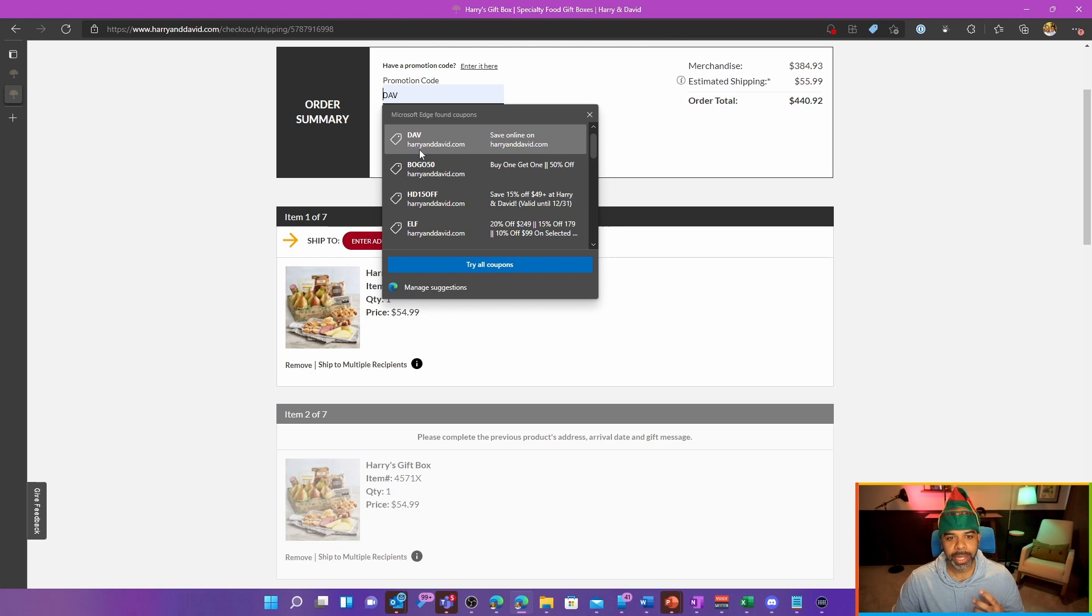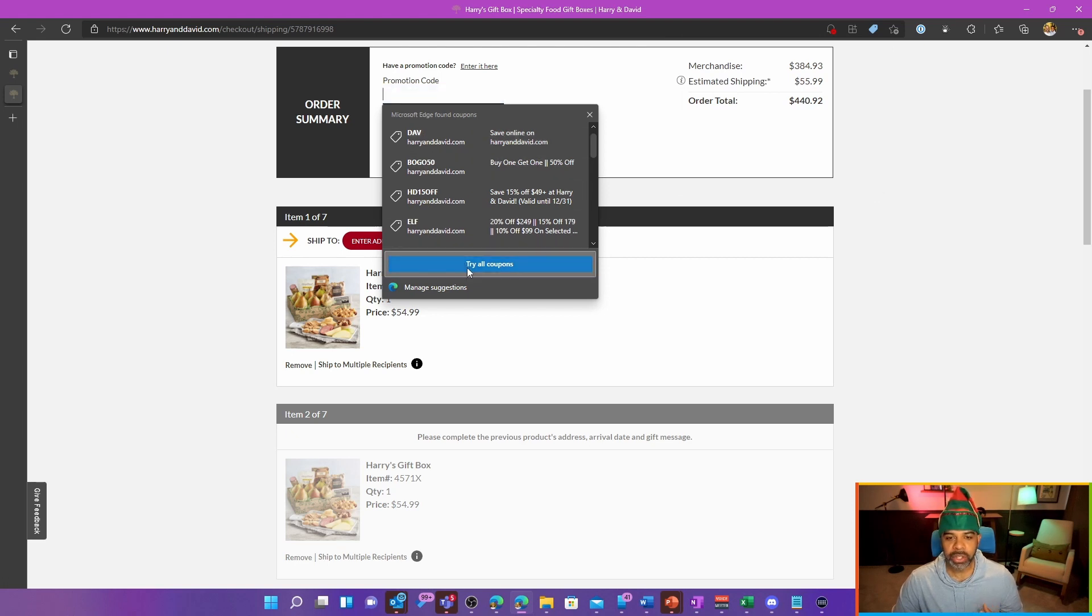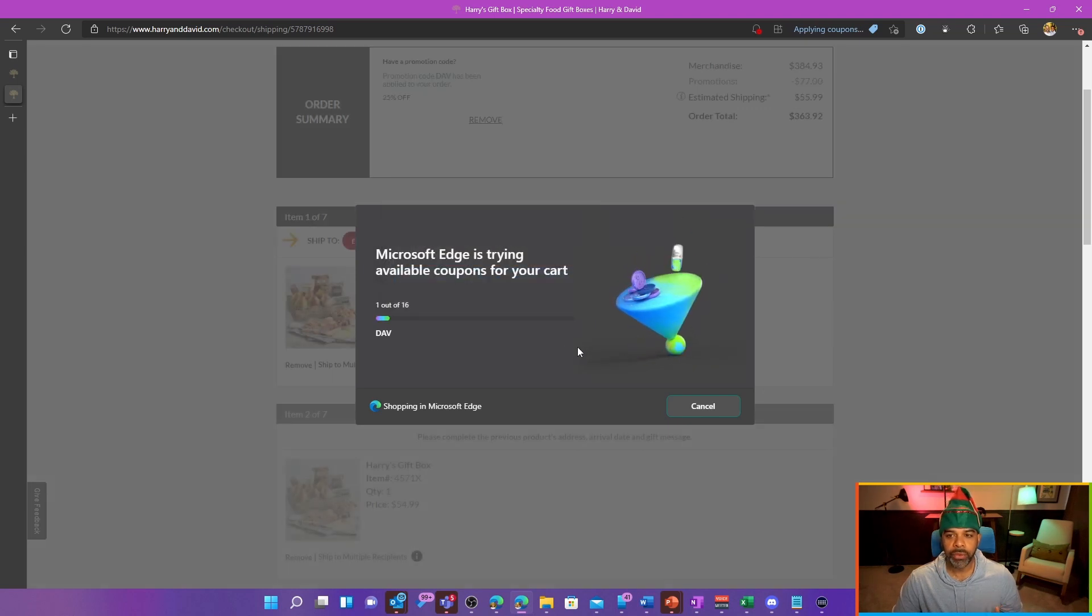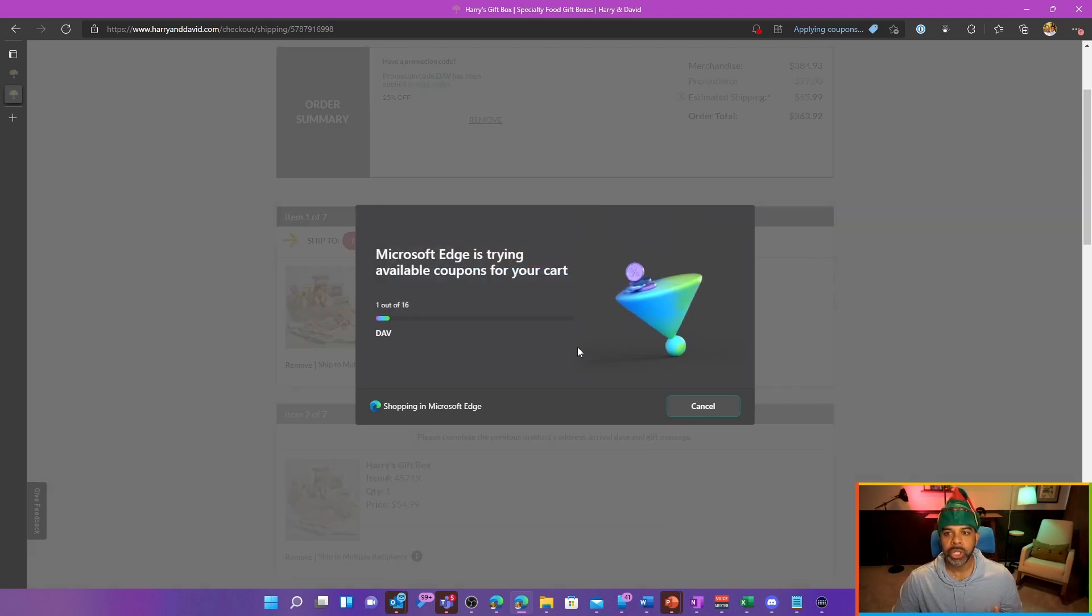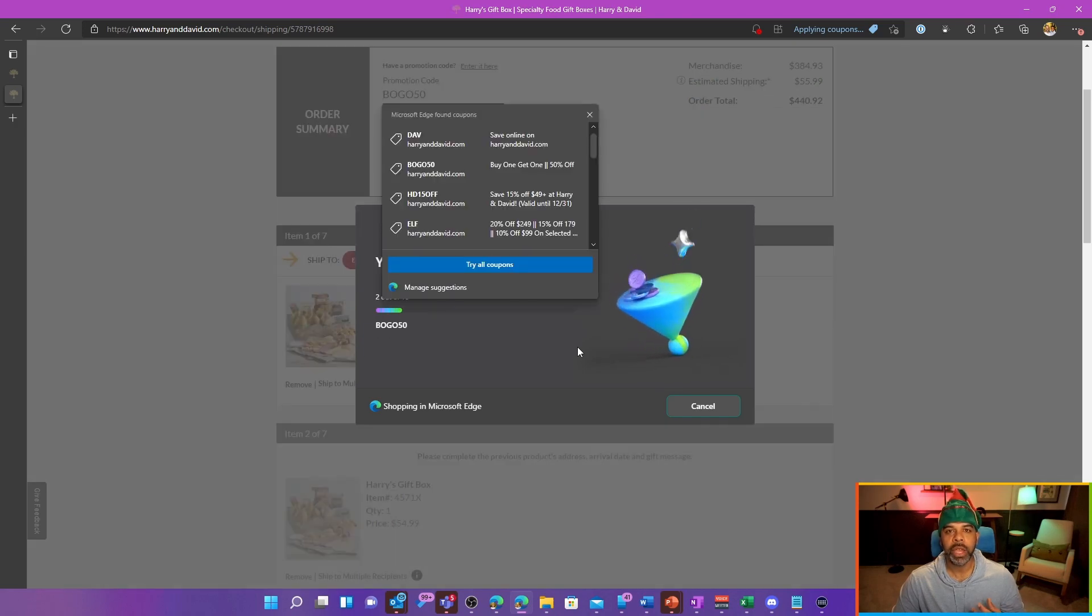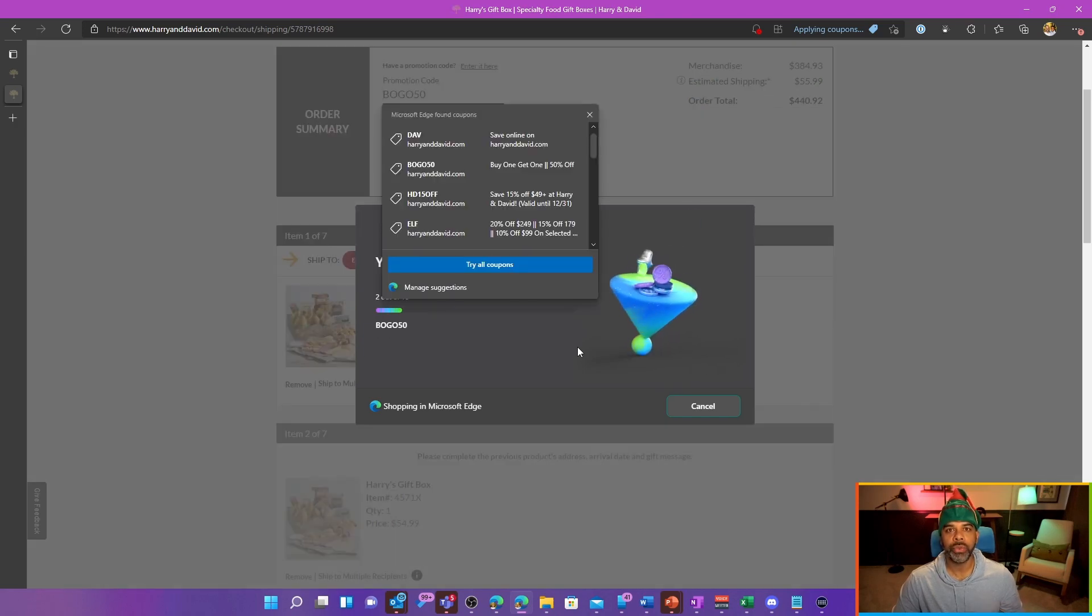Now I can select individual coupons myself and try them out, but if I hit this try all coupons feature, Edge itself will go through every single one of the coupons, measure the savings from that coupon, and then give me a recommendation of which coupon to use.